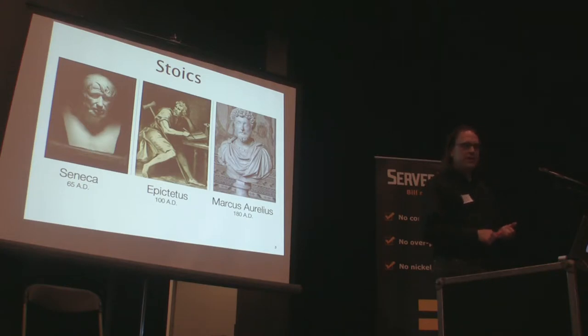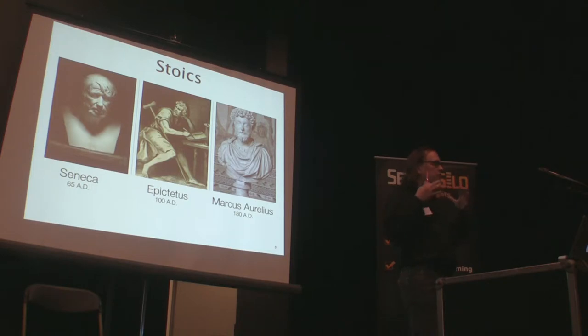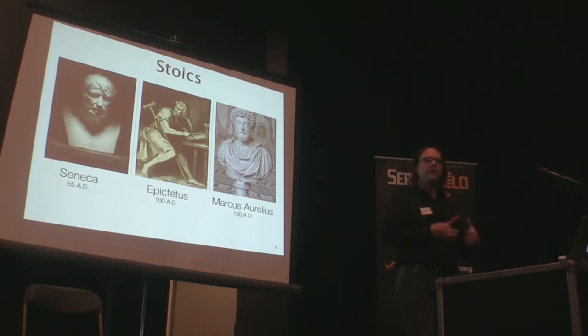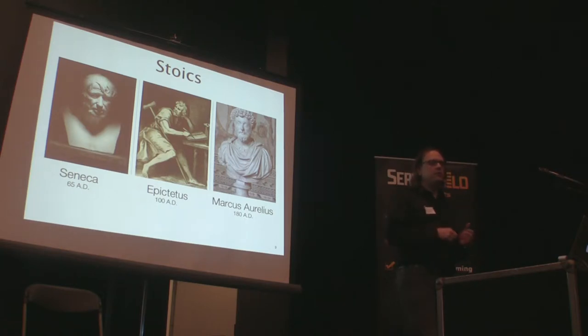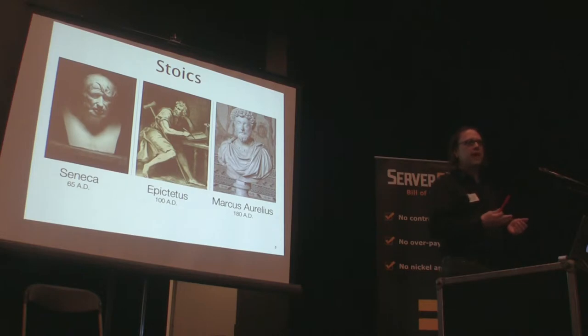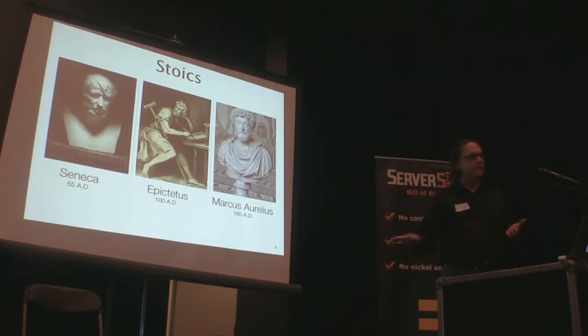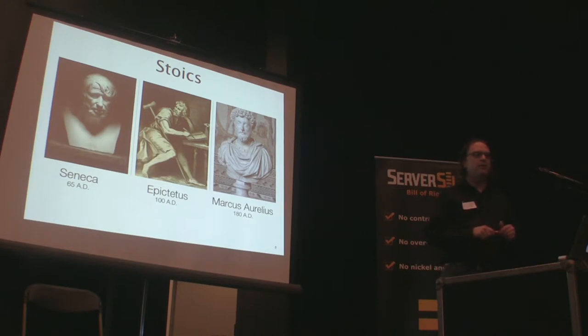There was Epictetus. He ran a school, a literal school, an actual place where students would come, teenagers mostly. Young men would be sent by their fathers to learn philosophy from Epictetus. He was also born a slave, raised up and came up in rank, became a free person, and then was exiled out of Rome when the political forces turned against him.